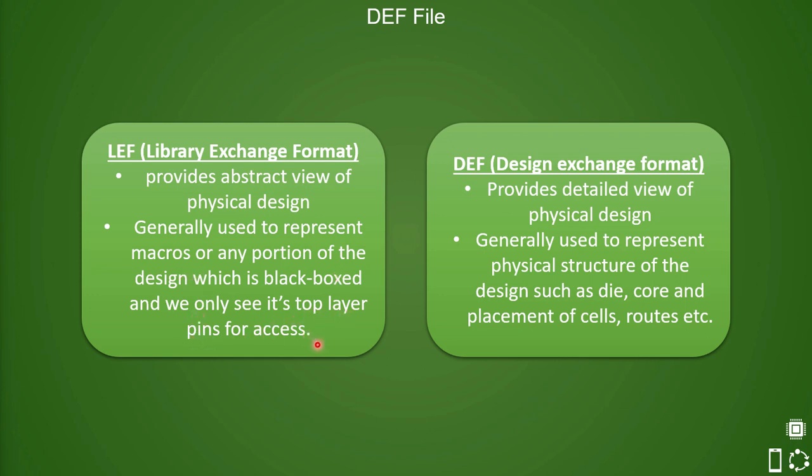In your DEF file, it has physical structure of design such as die, core, placement of cells, and routes. Let us understand further about DEF through this example.